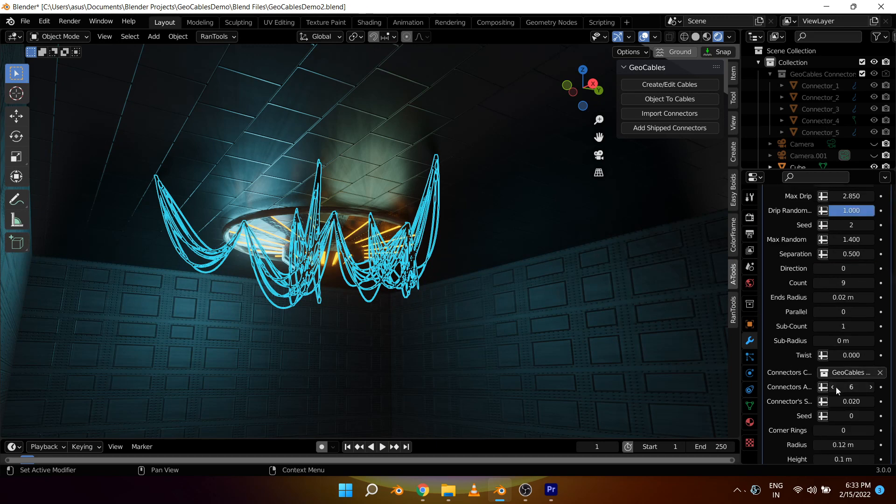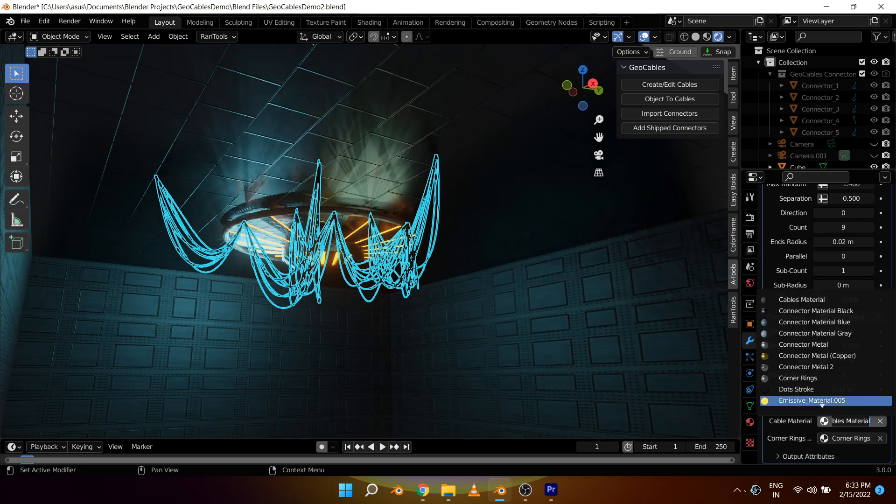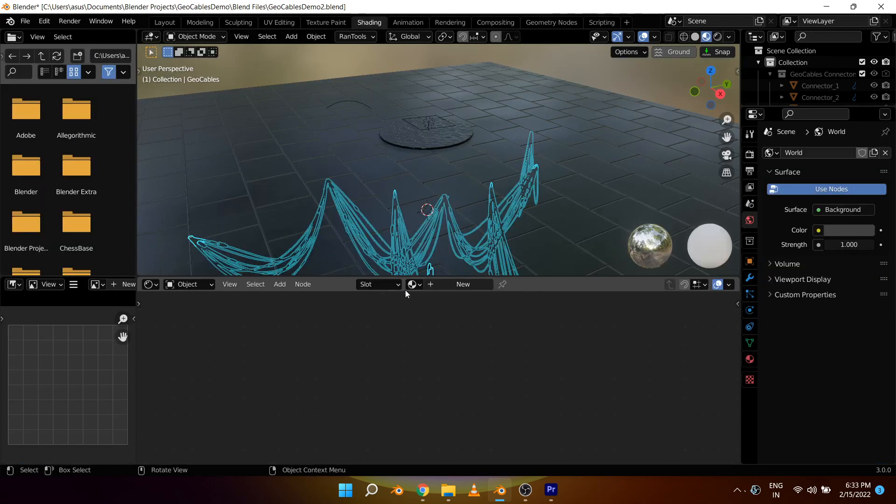There's one more thing I want to tell you all. If you want to change the material of the cables you have to change them from here. So let's select this and open it up in the shading tab.